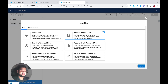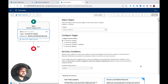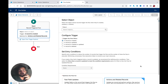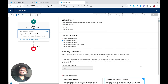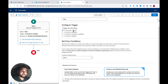I'm going to create a new record-triggered flow. Whenever a task is created with high priority, we need to update a field on the same record that triggers the flow — so we need to use a Before Save flow. I'll select the Task object and set the trigger to 'Record is Created'.